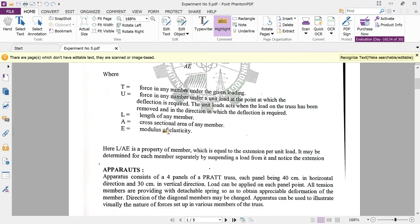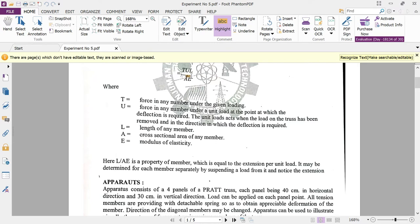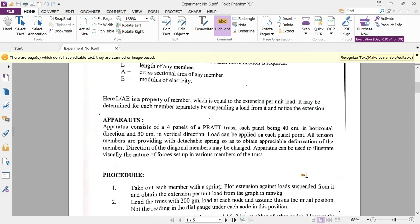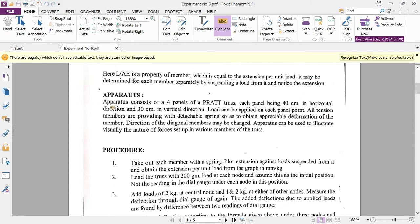The term L/AE is considered a property of a member — it represents extension per unit load. This value may also be determined experimentally for each member separately by suspending a load from its node and observing the extension.